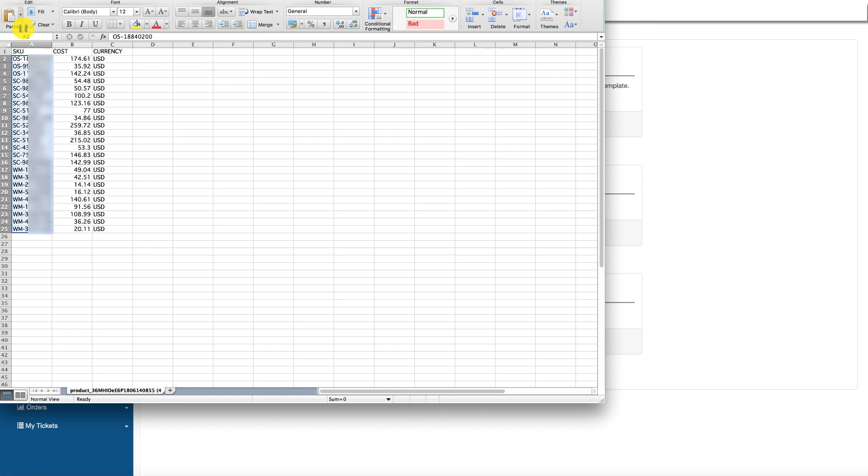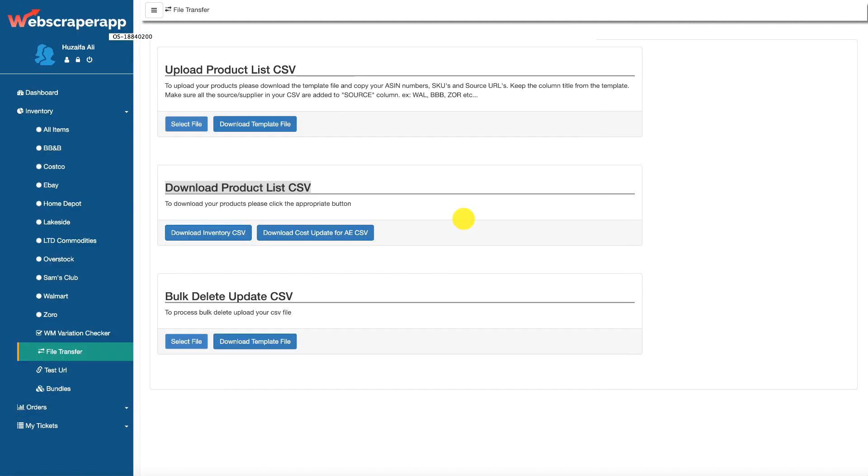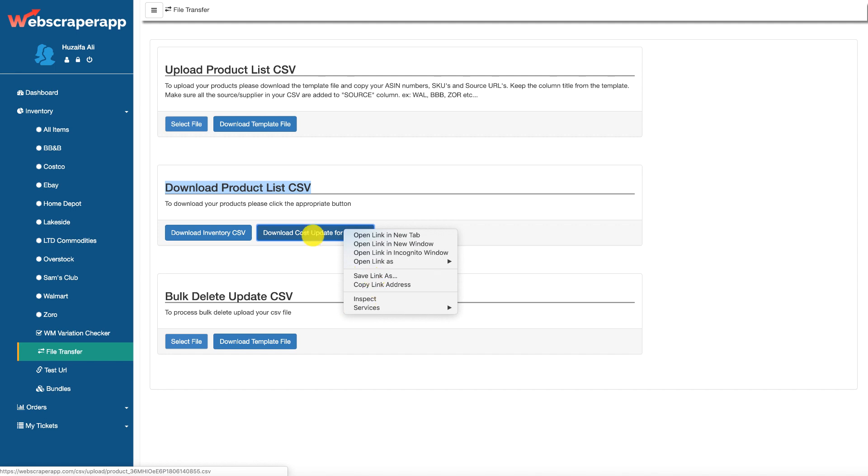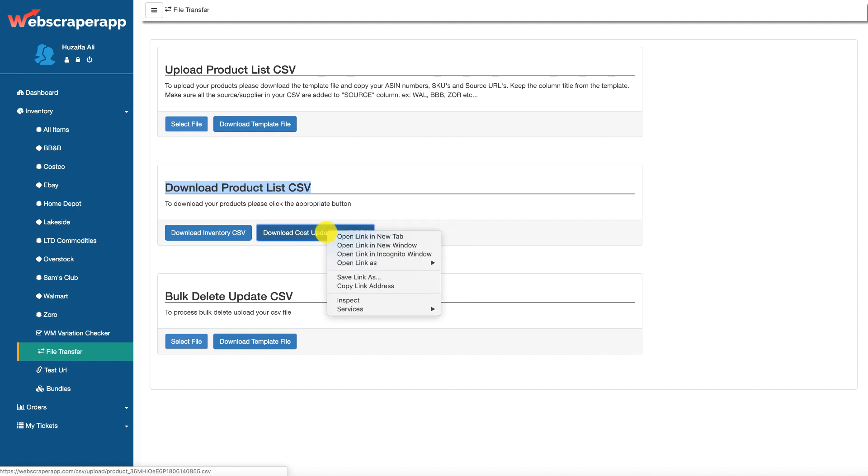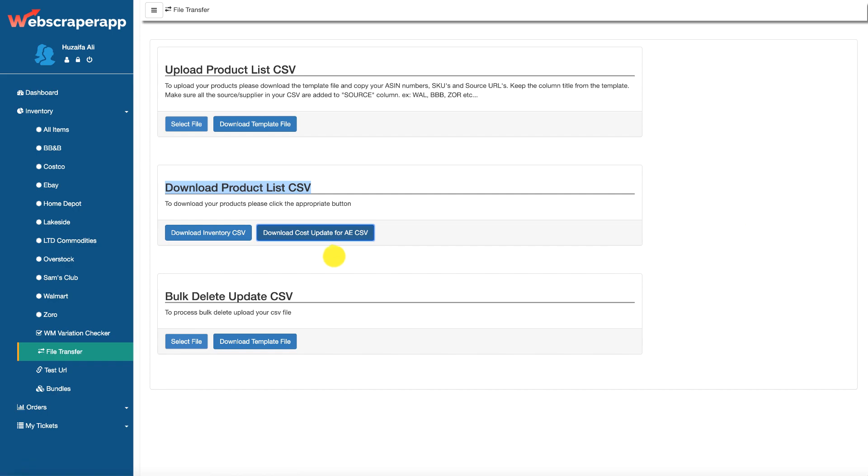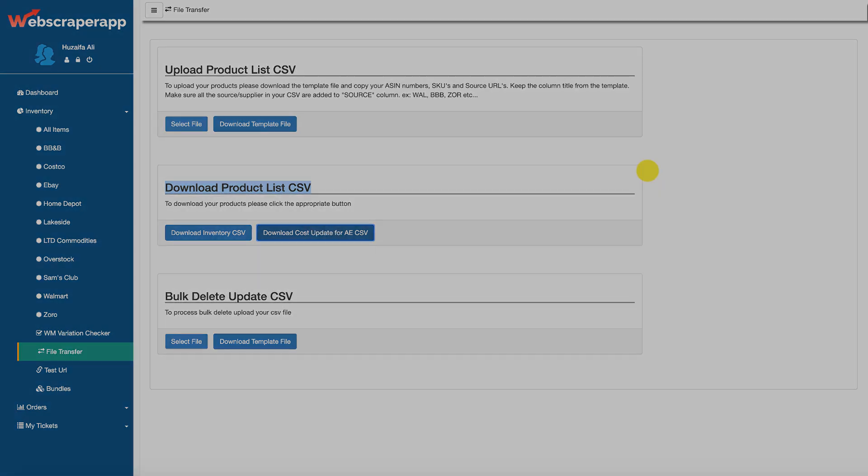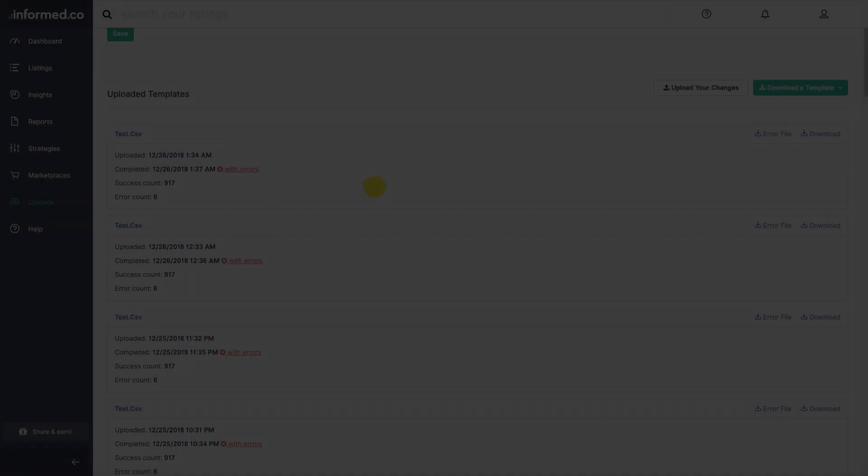So you don't have to do anything with this Excel. Now what you have to do is right-click on this button, copy the link address. So now you have the link address copied.